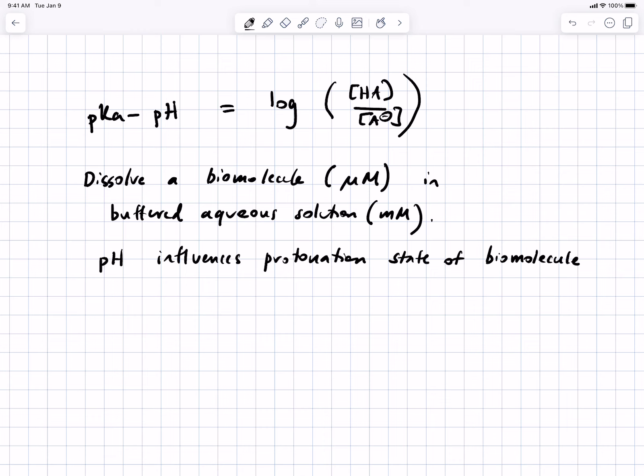Okay, friends. Today we're going to spend maybe 10 minutes on this last kind of acid-base chemistry that I want you to be good at. This is important for biochemistry. It's important if you're going to work in a biochem or biology lab someday and think about biomolecules. The situation is this.